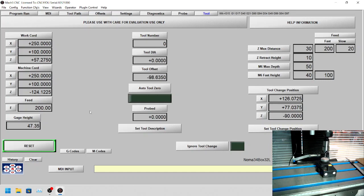Hello, this is just a very short video showing you how to set the gauge height for our wireless tool height. We're going to probe it, and what you can see here...